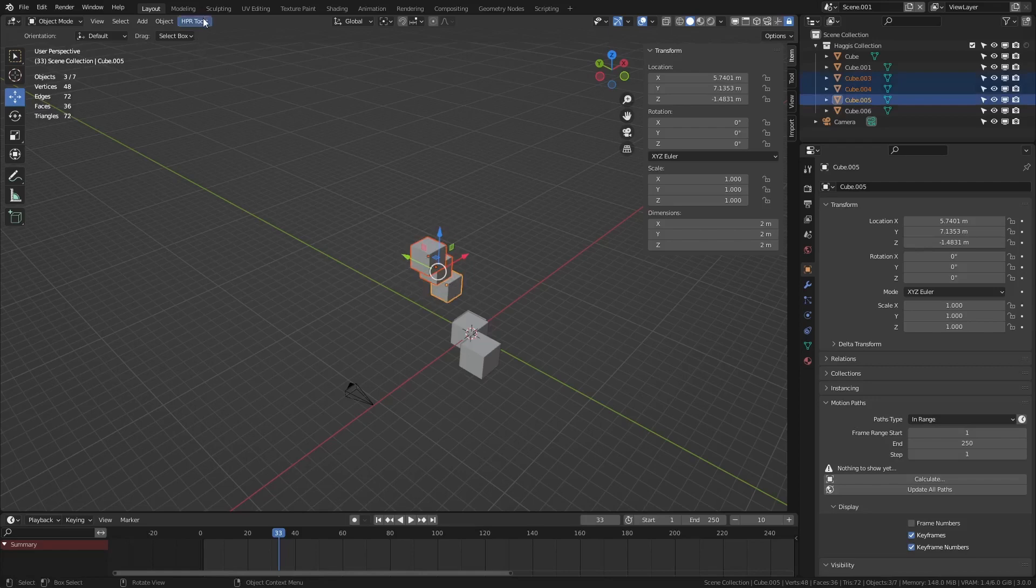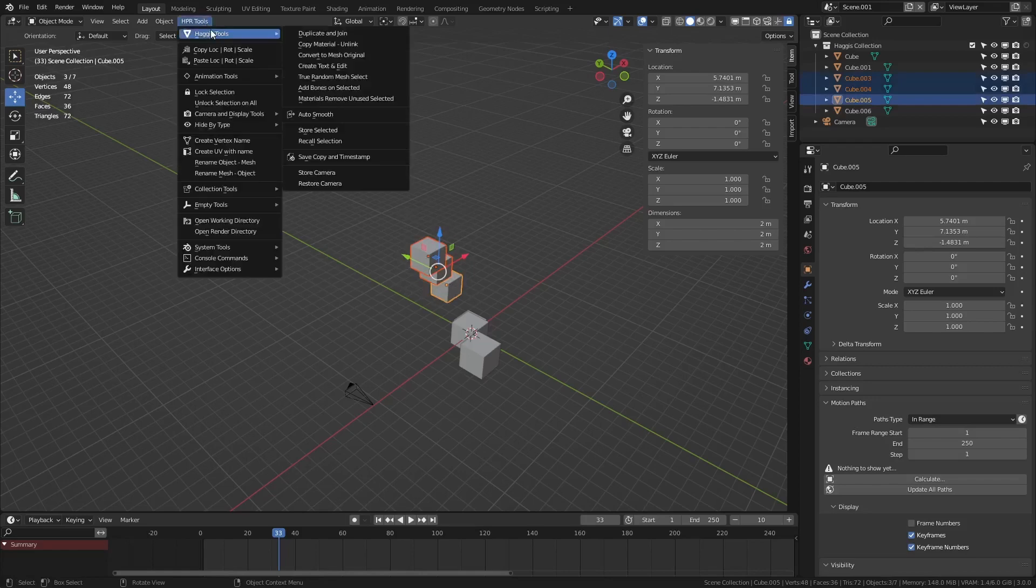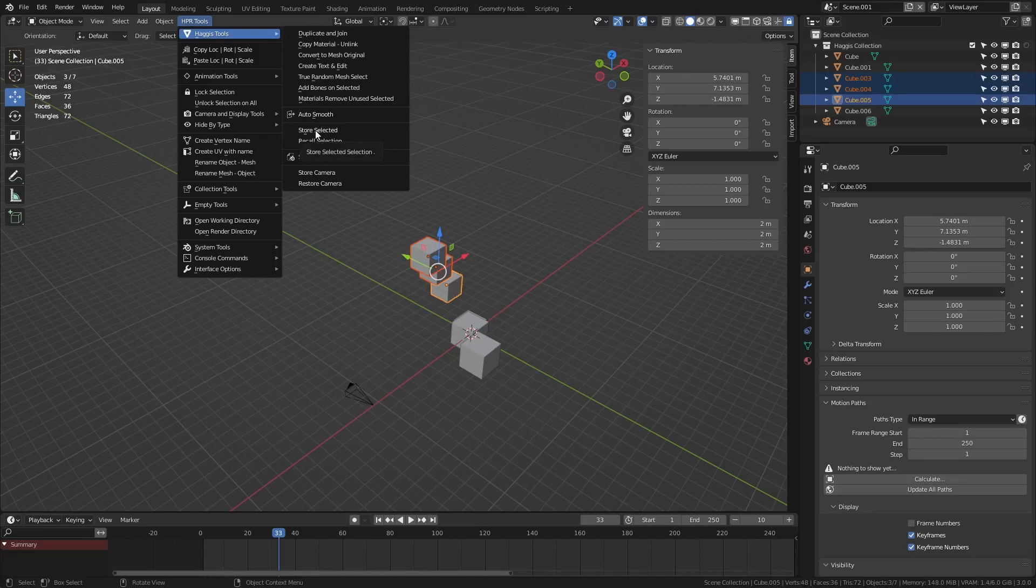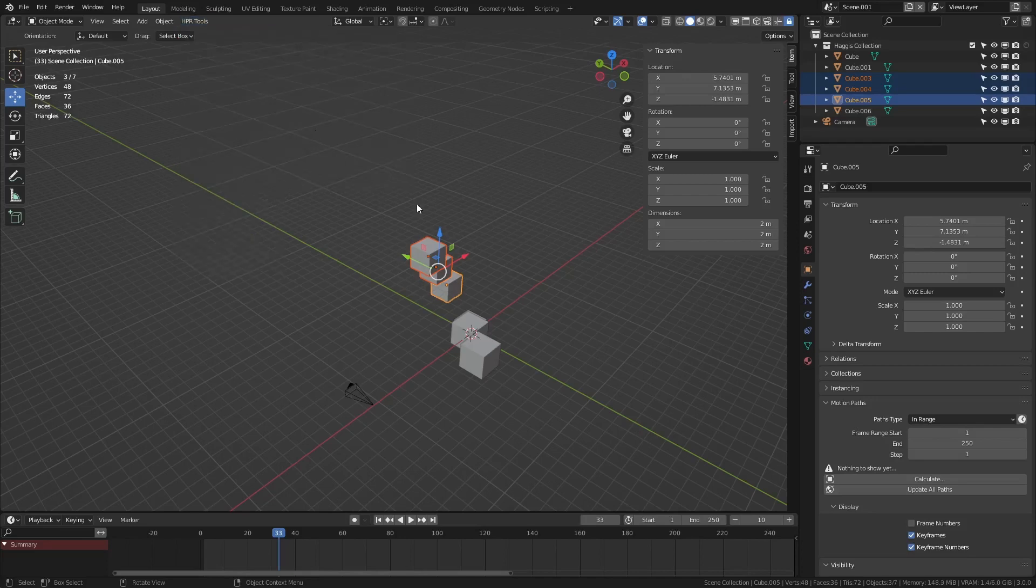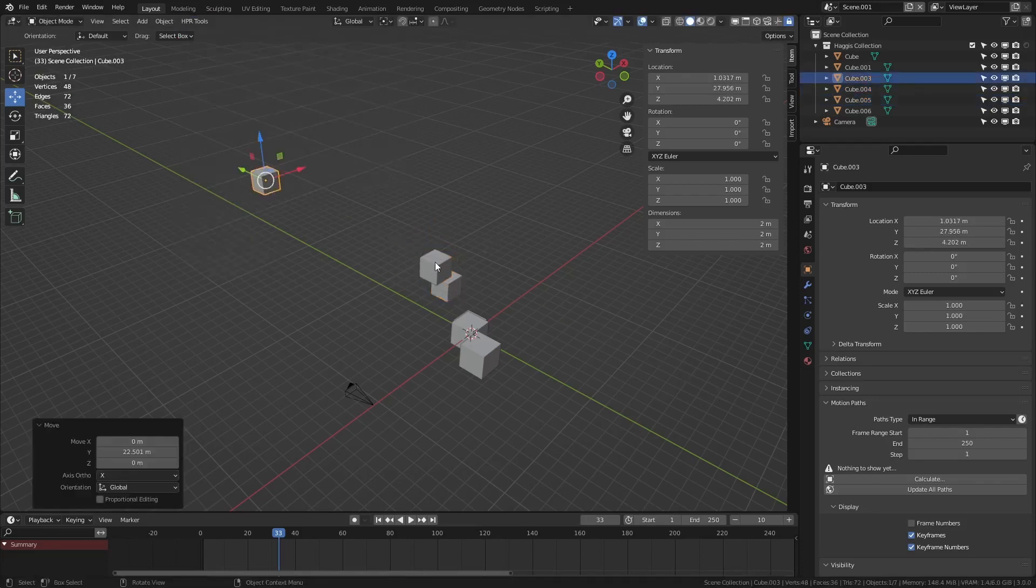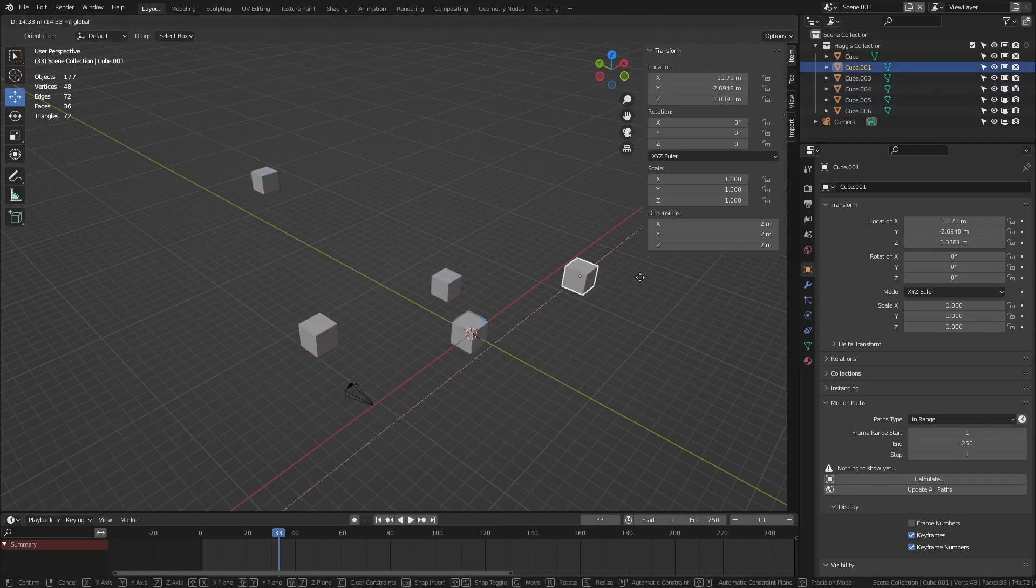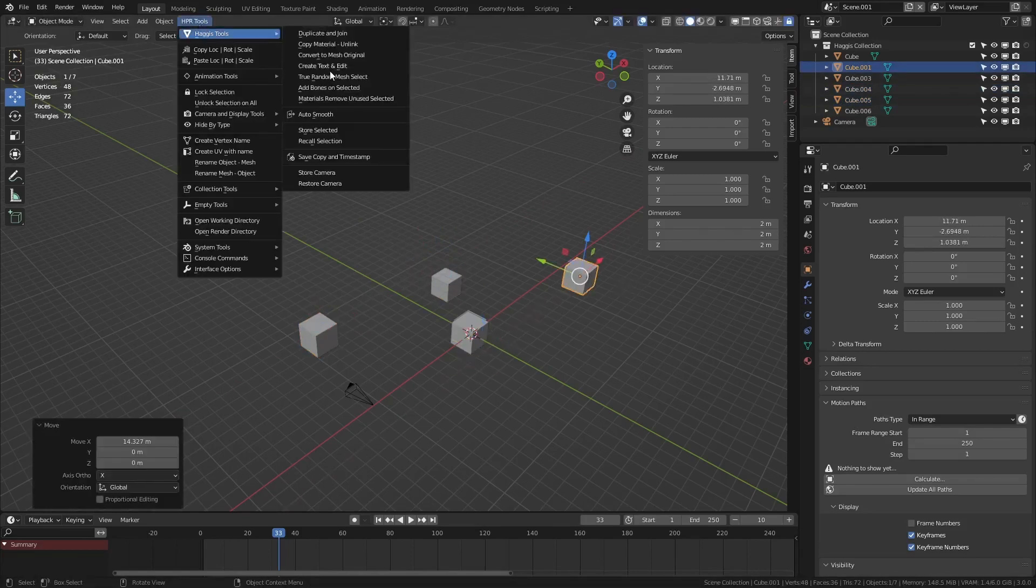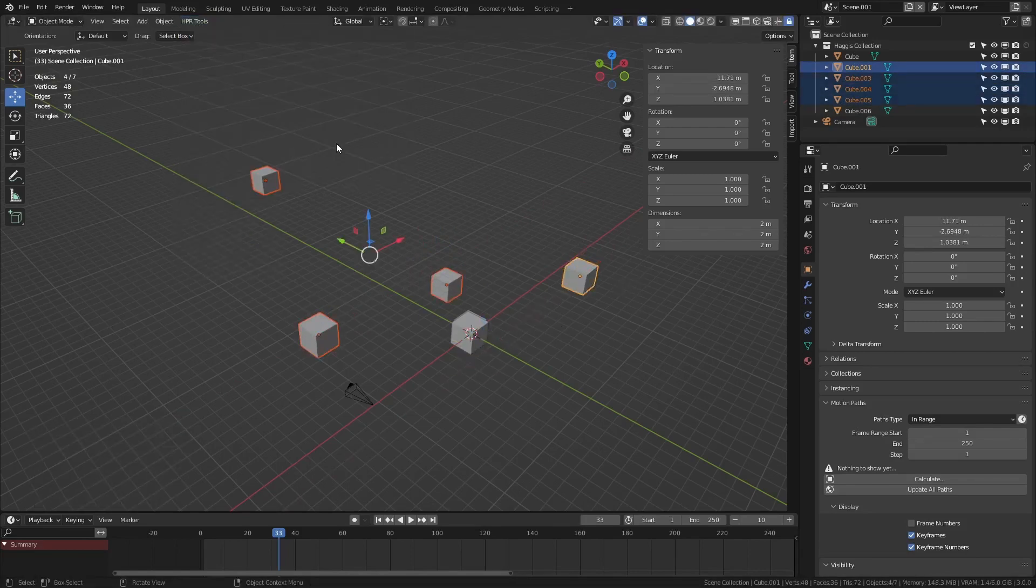So let's select these objects for example. I can go to haggis tools and I can store selected and recall them at any time. So I'm going to store these selected and I'm going to move them about. And let's just say I'm working on something like this.